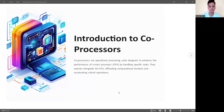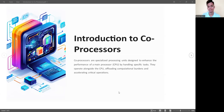A co-processor is a specialized processing unit designed to enhance the performance of the main processor, such as the CPU. It handles specific tasks by operating alongside the CPU, offloading computational burden and accelerating critical operations.